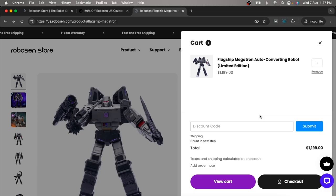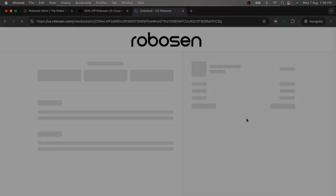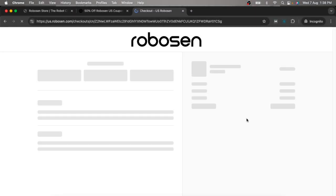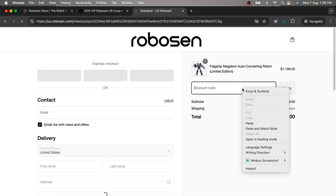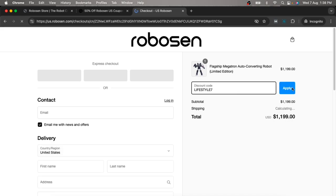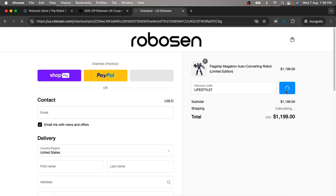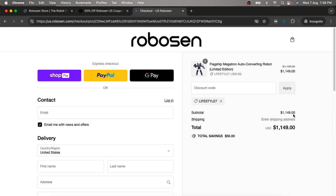Now check out and paste your code here. You can see that it's working correctly on the Robson app — it's all good.